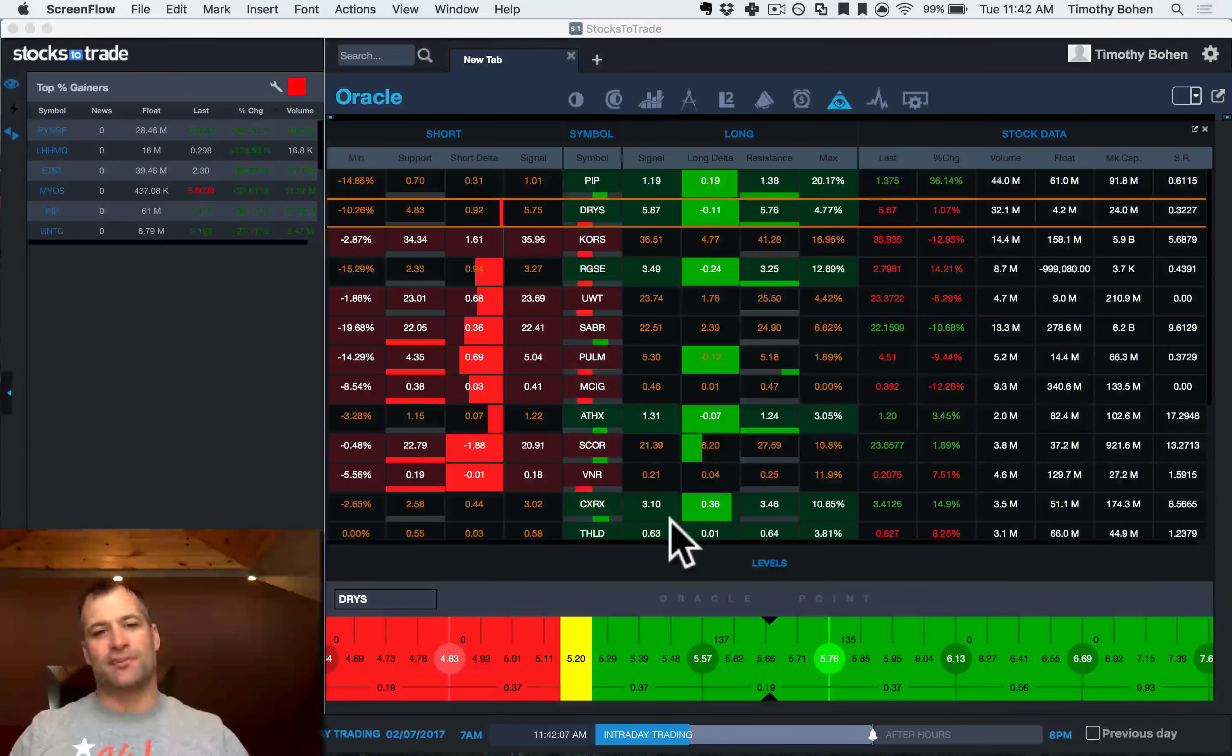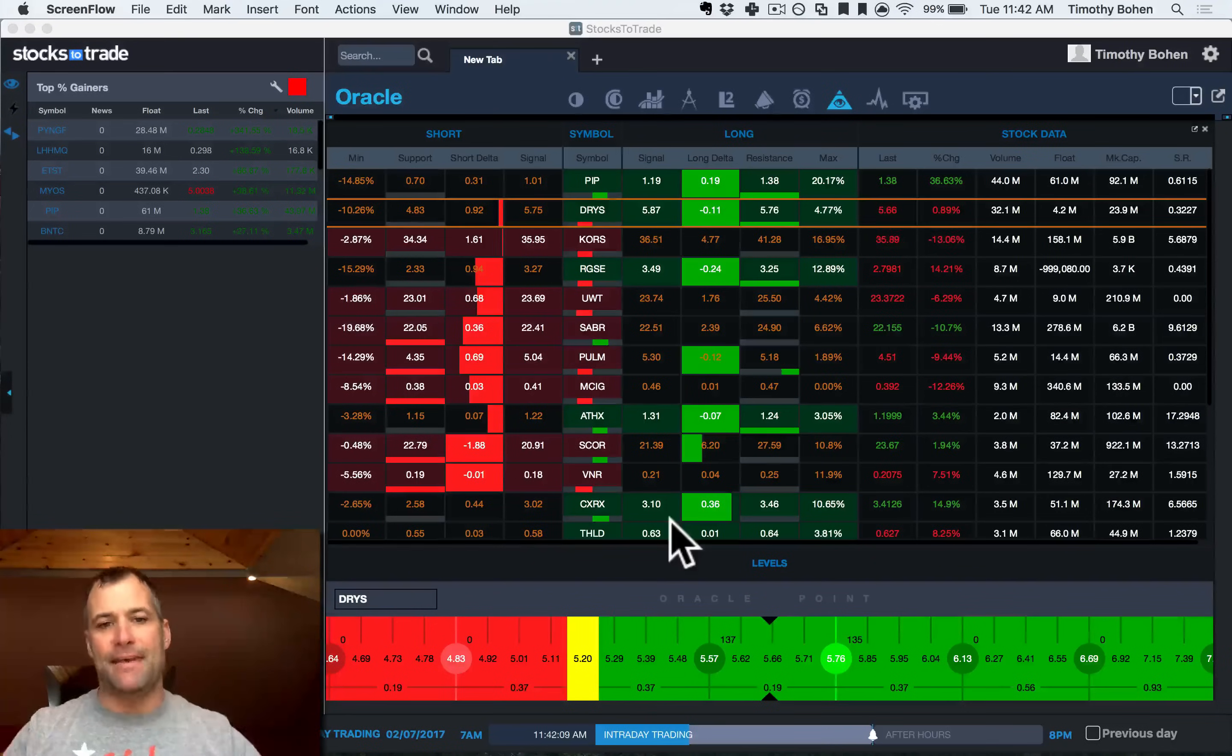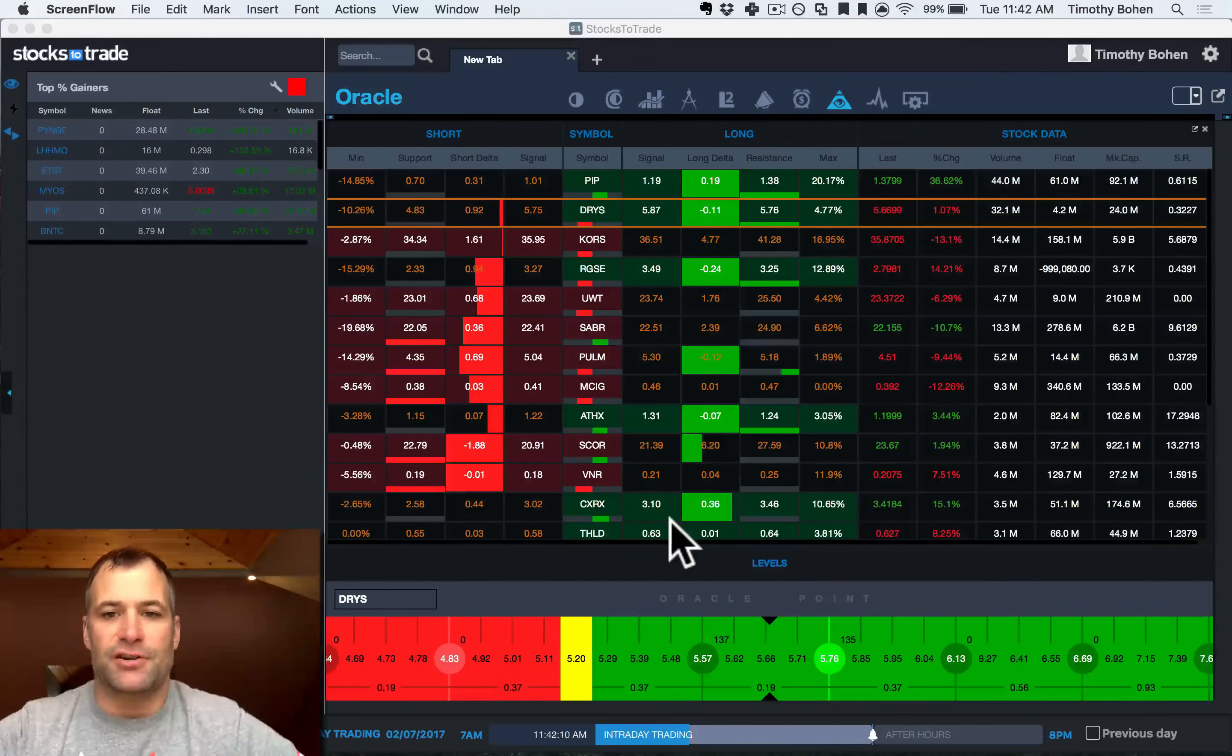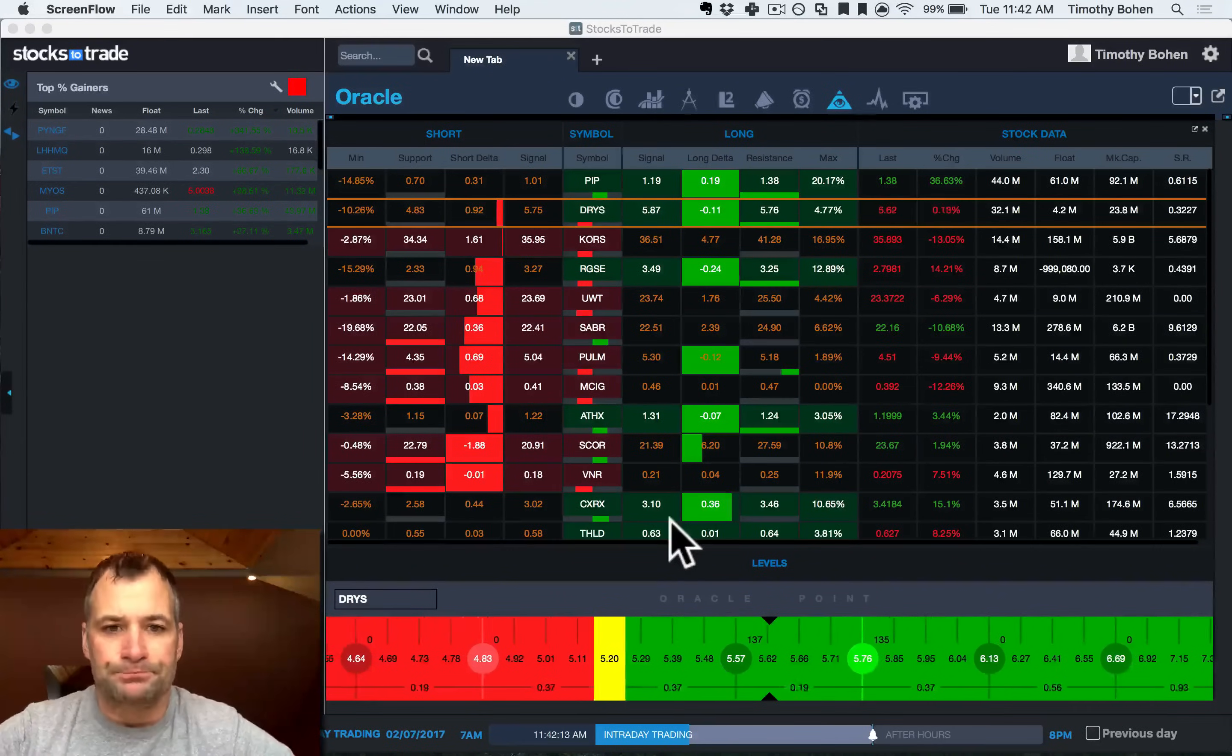Welcome back. Lead trading with StocksToTrade, Tim Bowen here. Gonna go over a basic introduction to Oracle in this video.